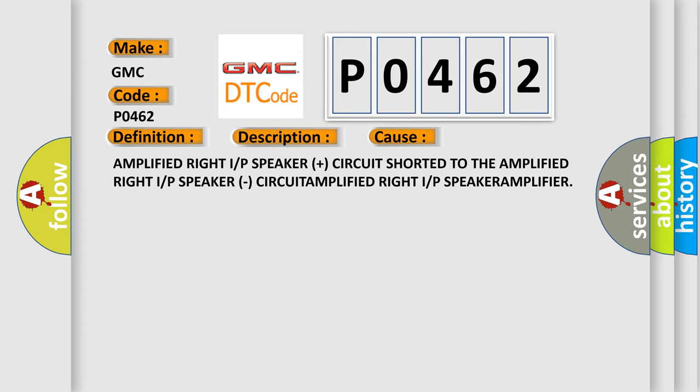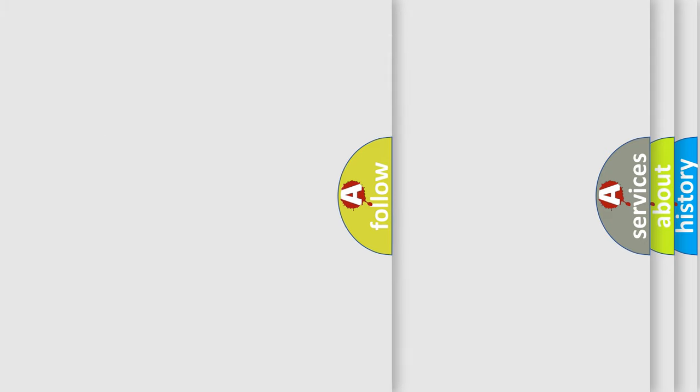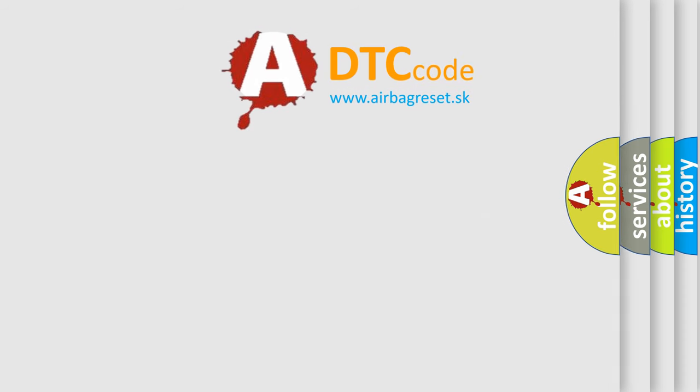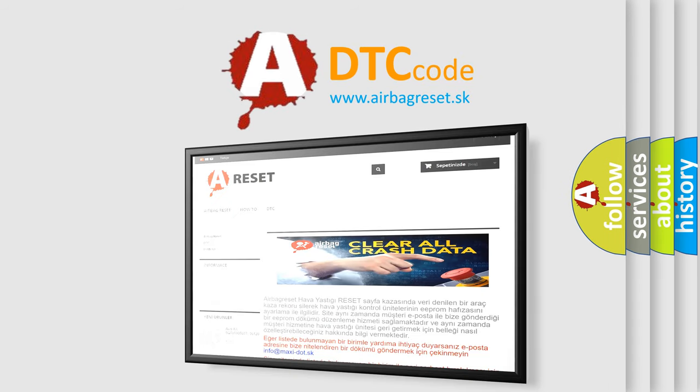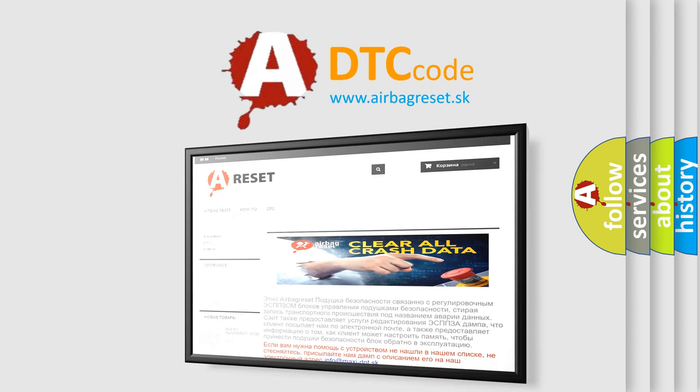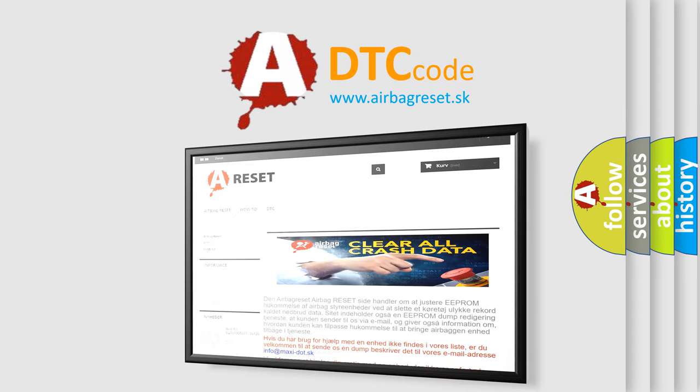Circuit amplified right I P speaker amplifier. The Airbag Reset website aims to provide information in 52 languages. Thank you for your attention and stay tuned for the next video.